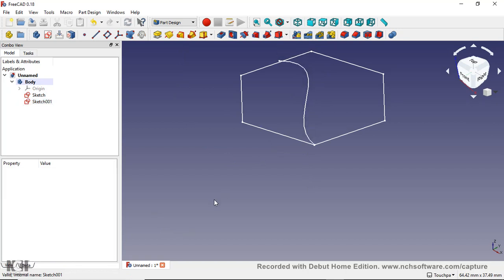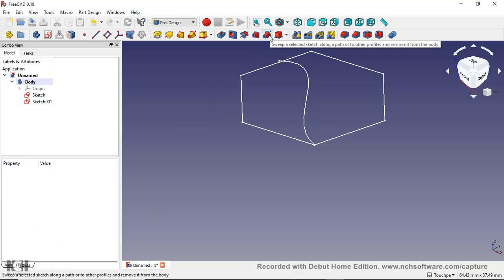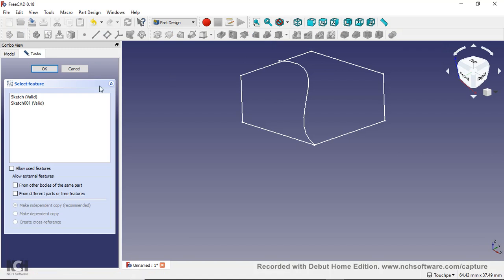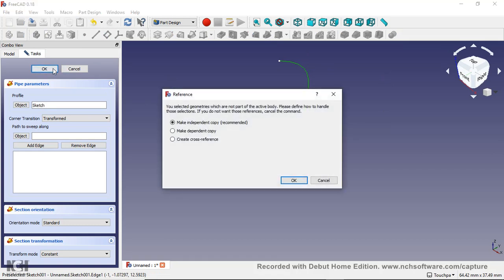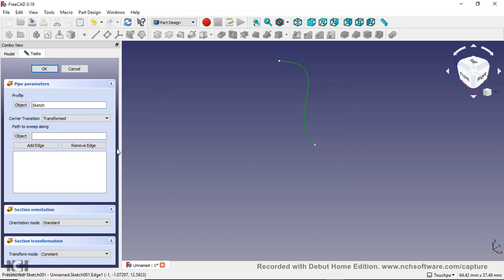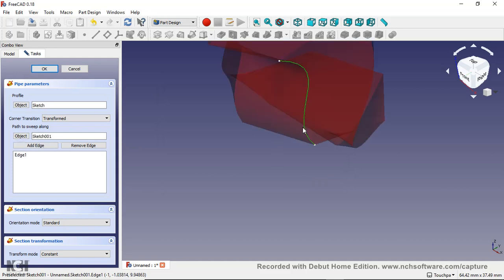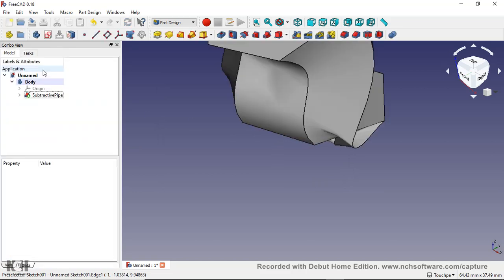So then we'll do a sweep. I'm going to say this one. Okay, now I'm just going to click this. Okay. Oh, that's weird. How does it not be part of the body? There we go. Add edge. Okay.